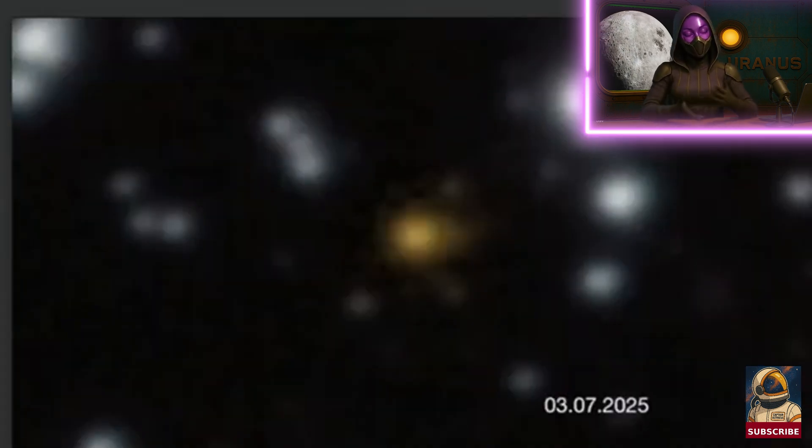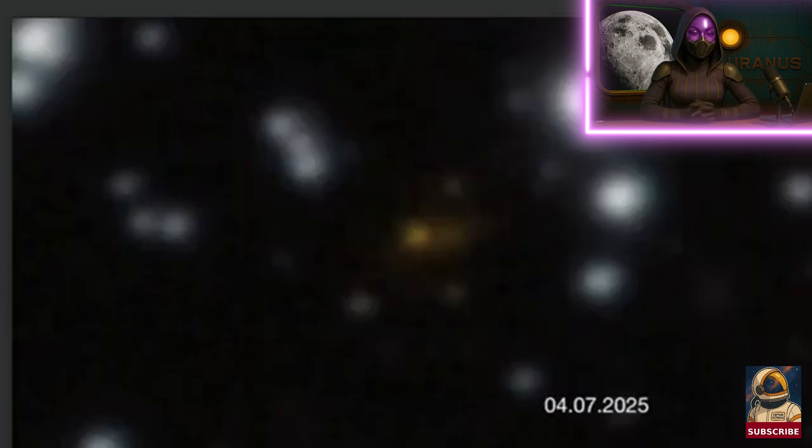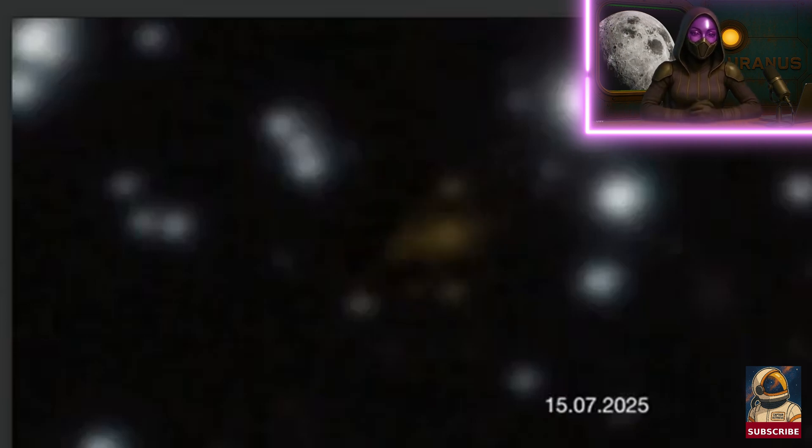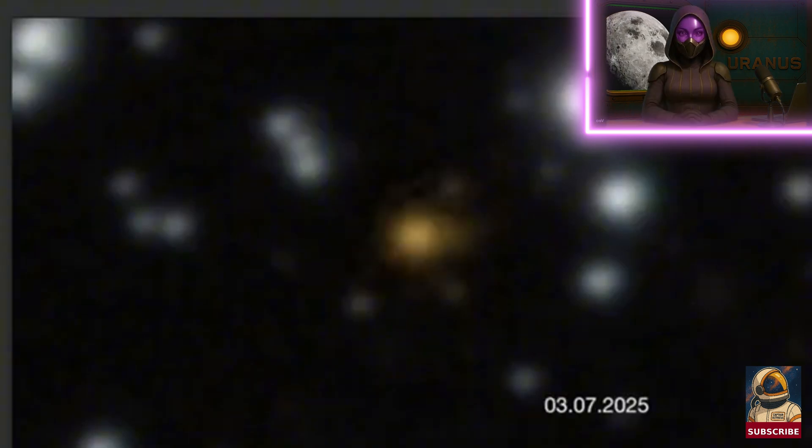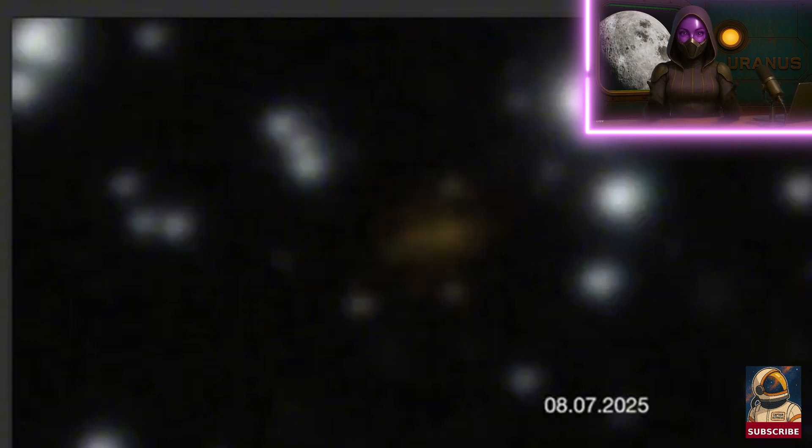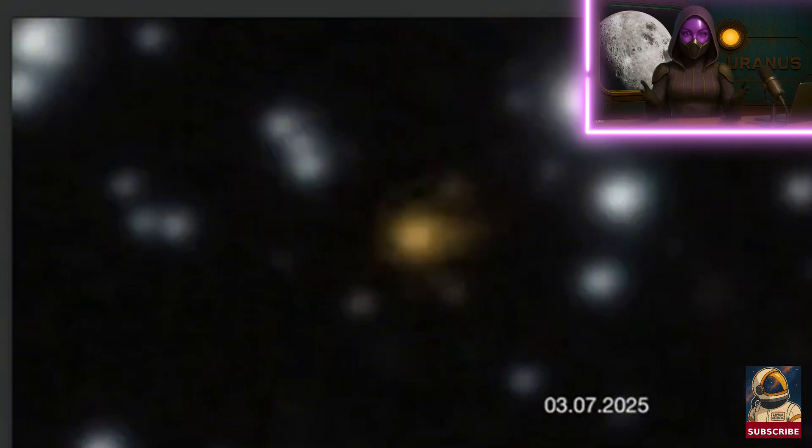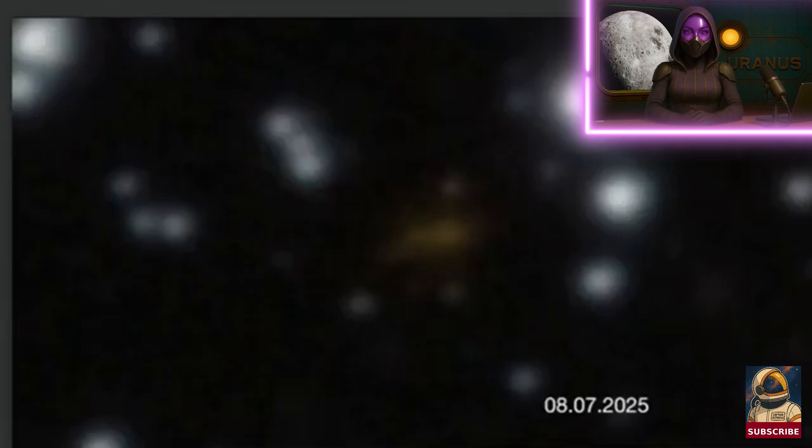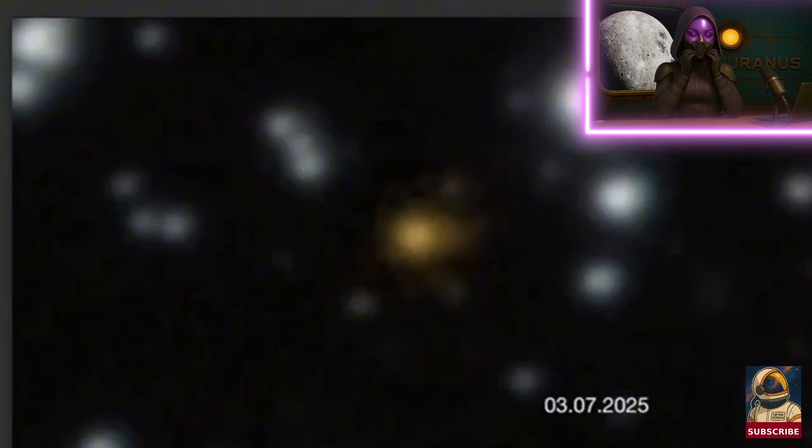Usually, gamma ray bursts last from milliseconds to a few minutes. They're quick events and don't repeat because the source gets destroyed in the process, like a black hole feeding on a star, or something like that. So, the source is wiped out, meaning these flashes don't last long.